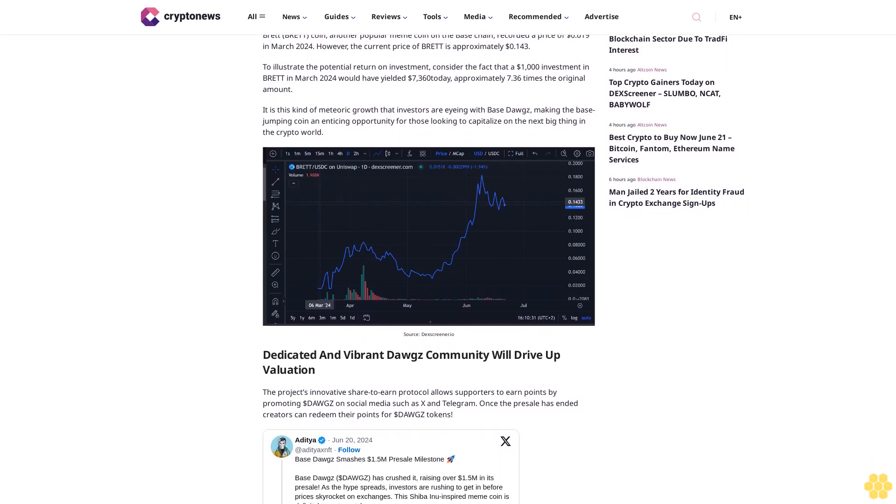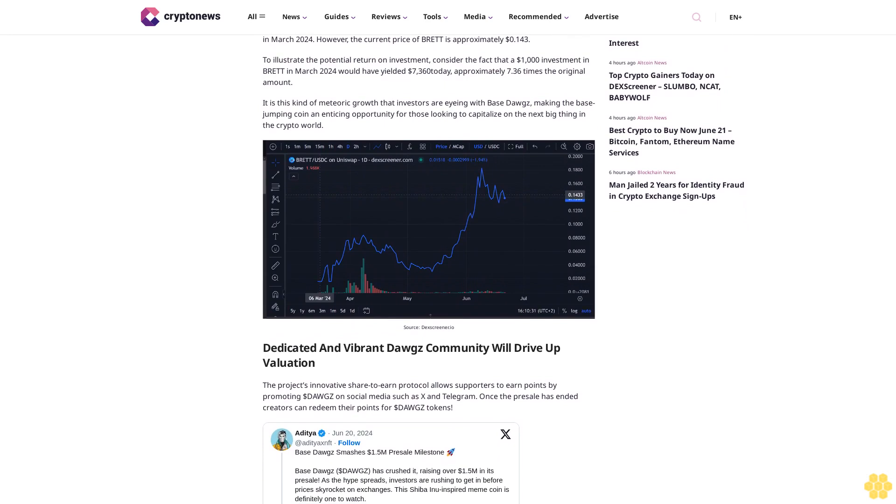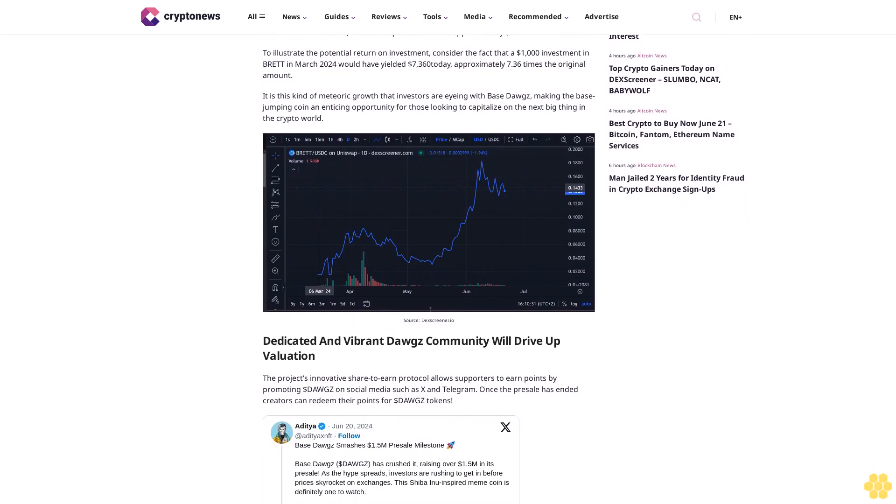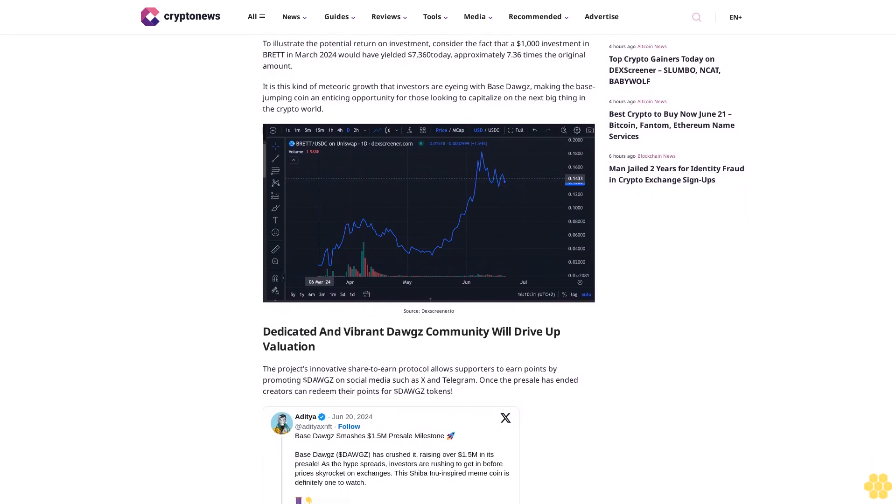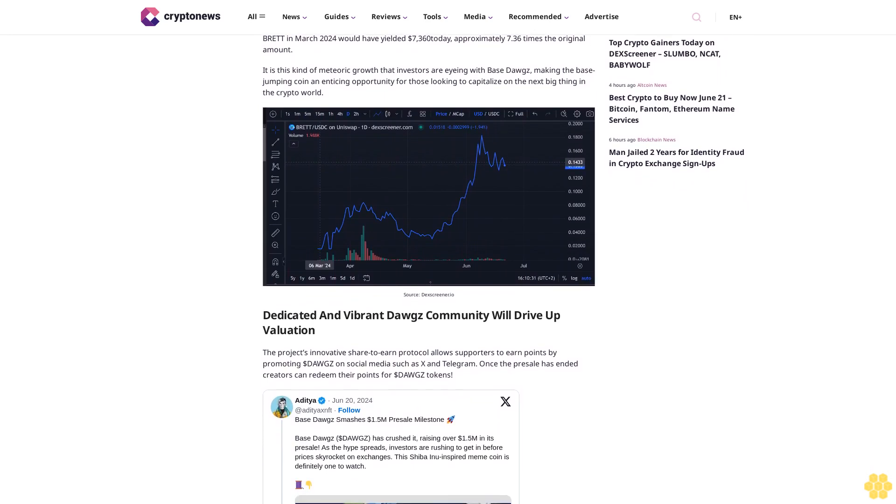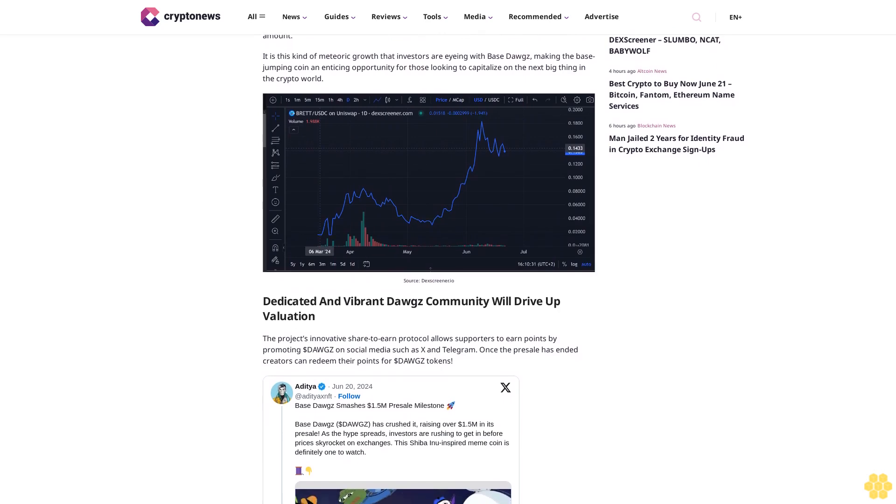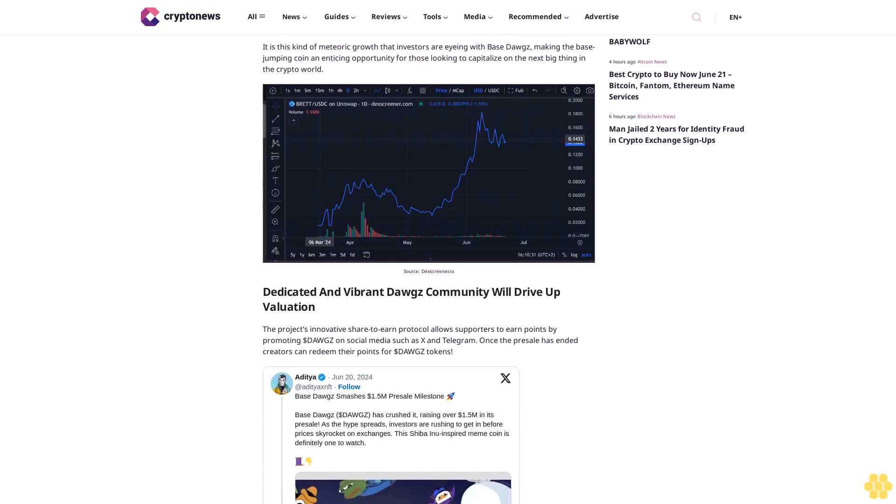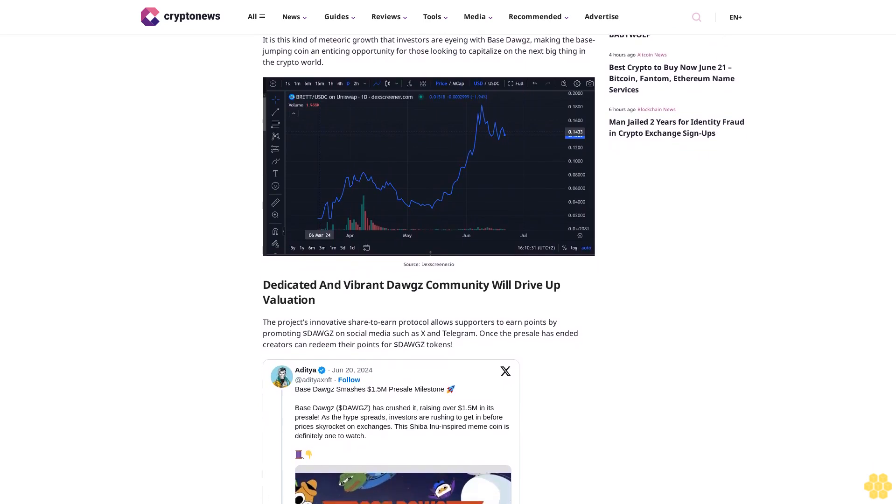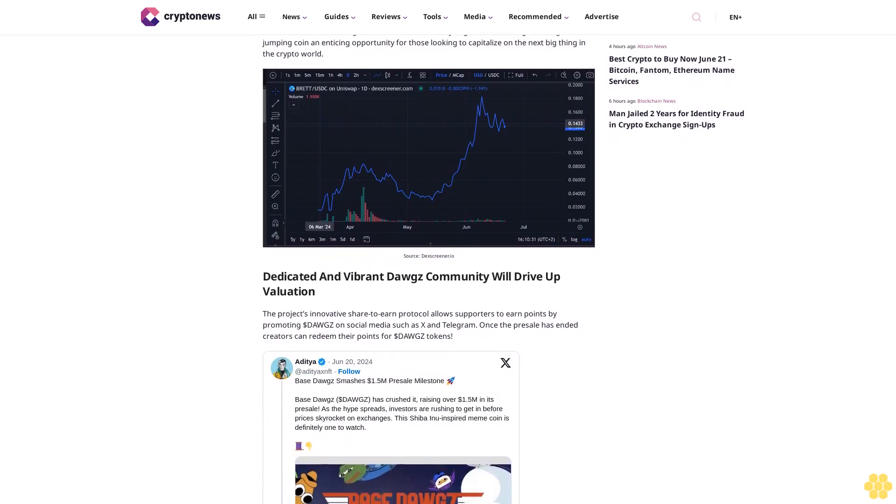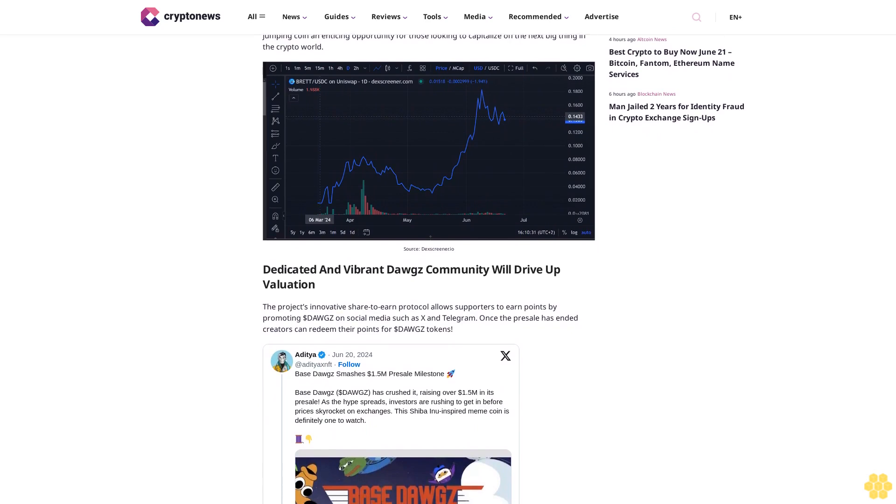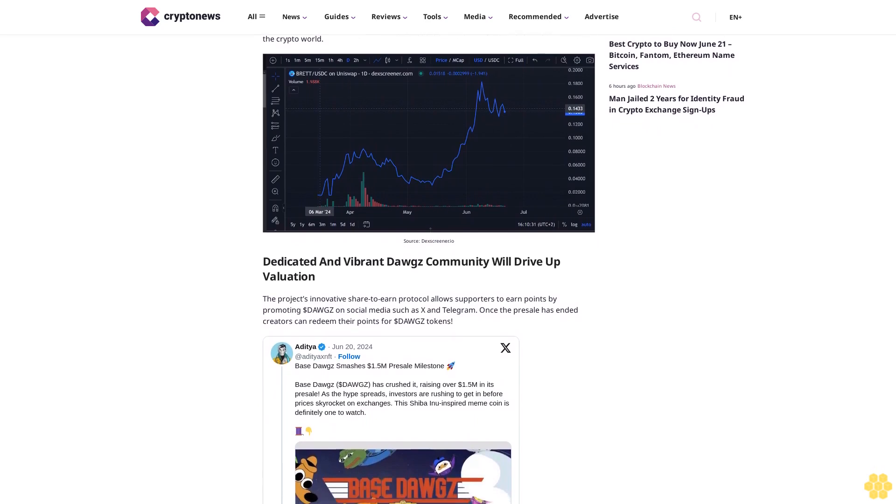To illustrate the potential return on investment, consider that a $1,000 investment in Brett in March 2024 would have yielded $7,306 today - approximately 7.36 times the original amount.